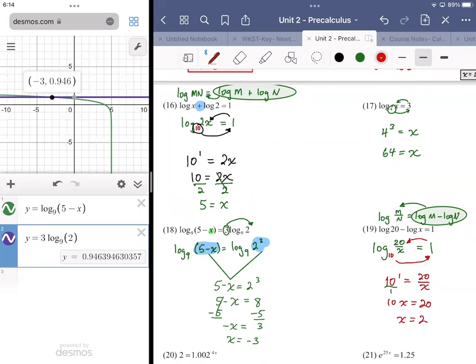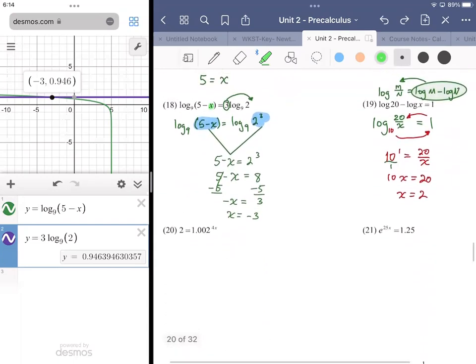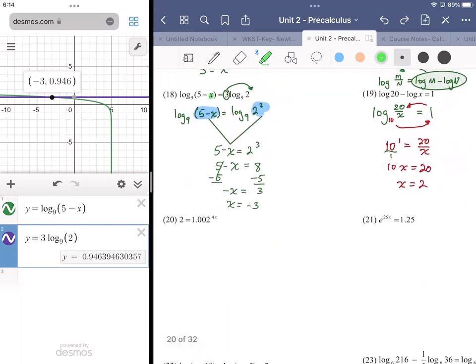Or you could use common sense: 20 over x equals 10 — 20 divided by what equals 10? 20 divided by 2. Knowing some math facts gets you there. Numbers 20 and 21 both involve exponentials that need to be converted into log form, because we have variables contained within the exponents. Whenever that happens we want to convert to logs. The equation in number 21 is already in ideal form, but for number 20 I want to rewrite it a little bit.